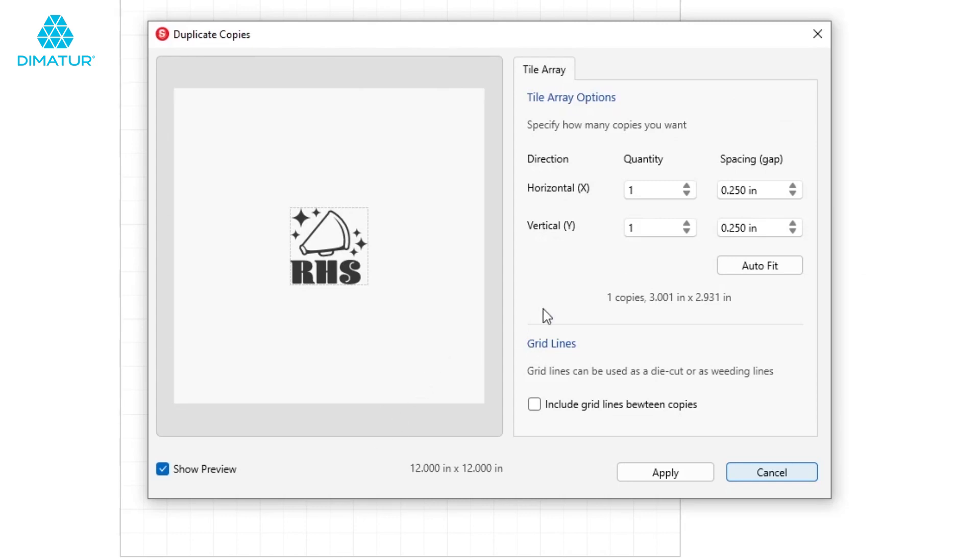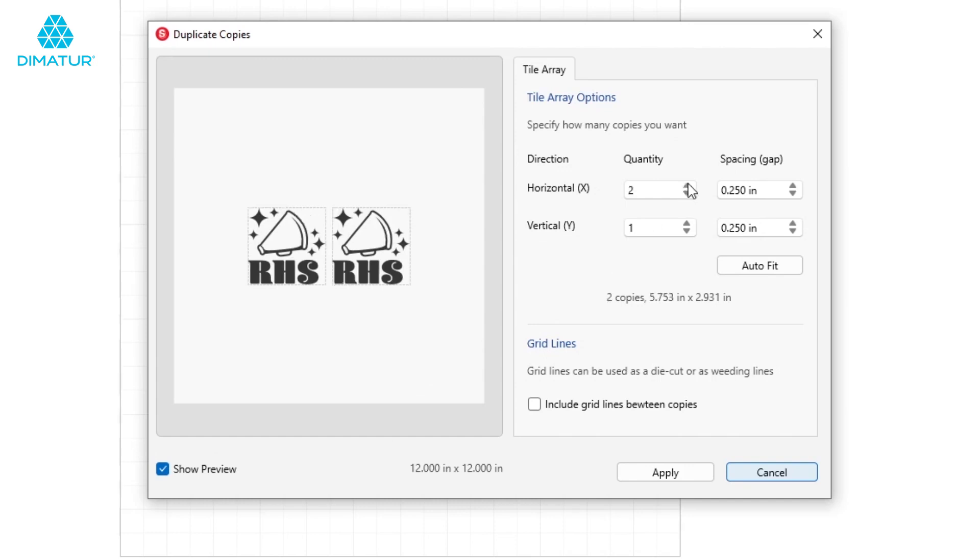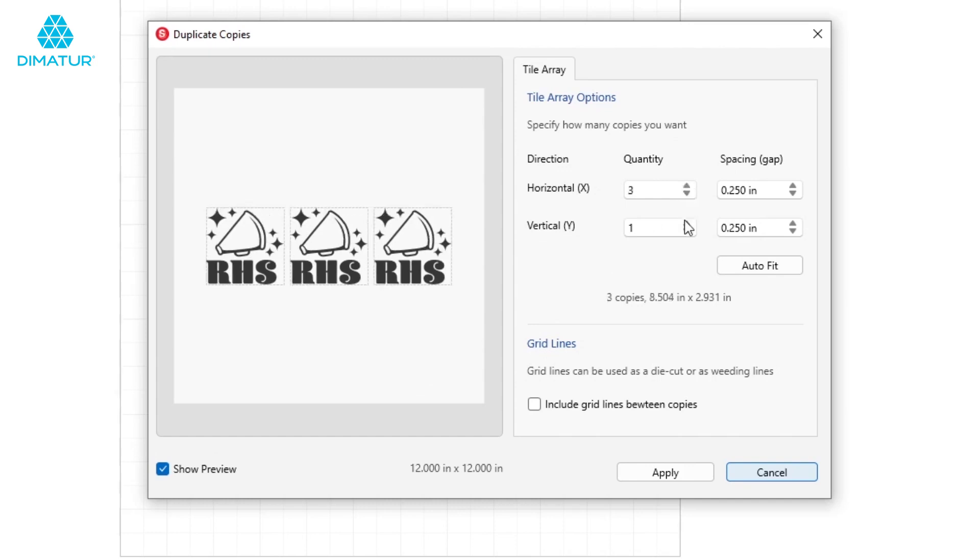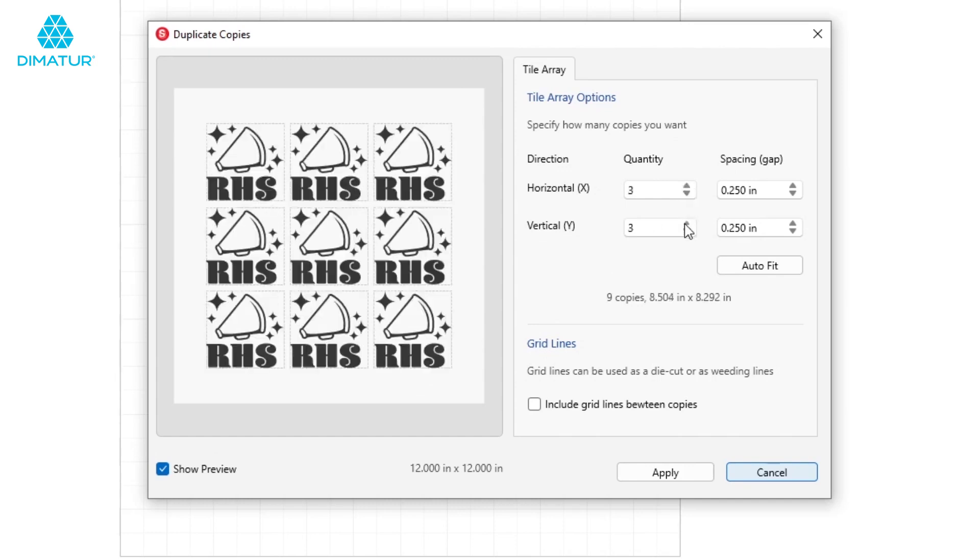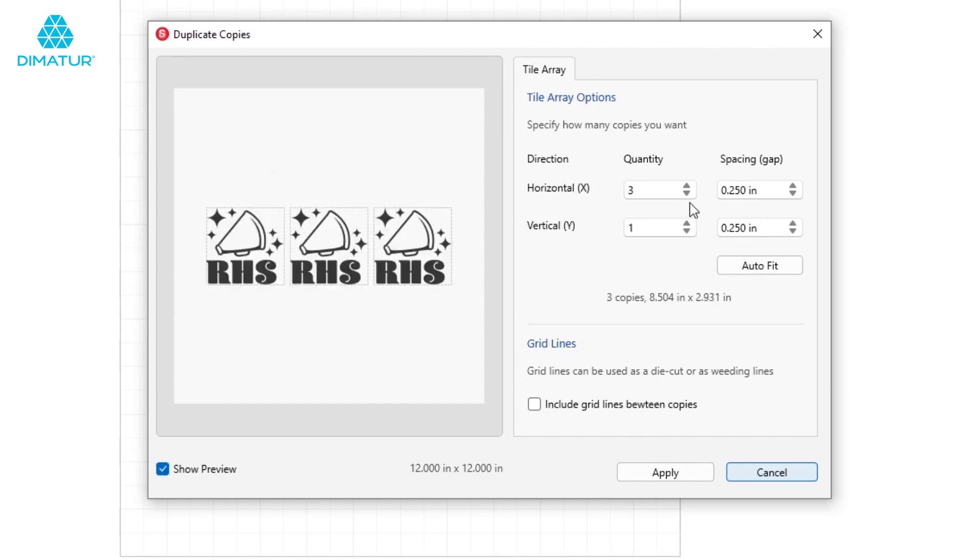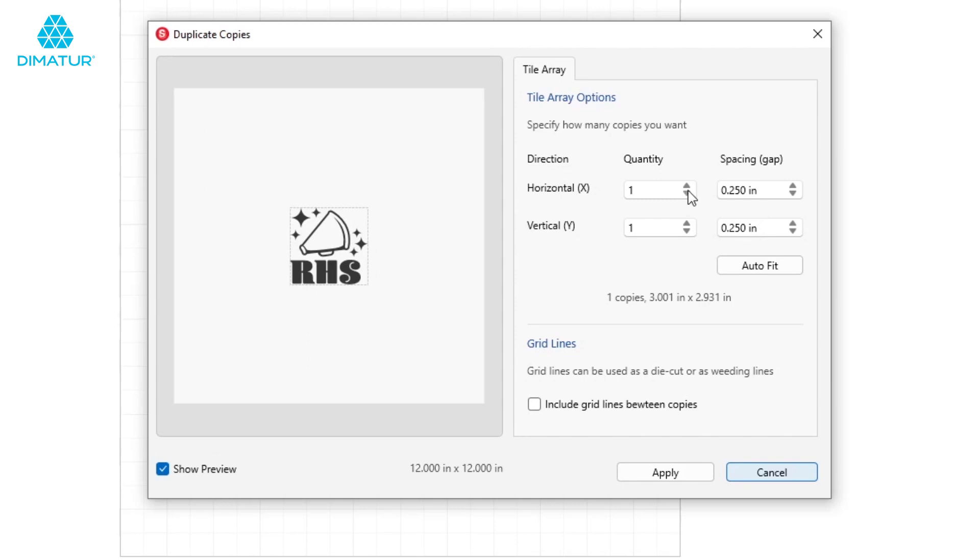Within the pop-up window, you can adjust the number of repeated designs using the quantity arrows manually or simply click the Autofit button. Since we have already sized our artboard to match the available material, the Autofit button triggers Leonardo to fill a space instantly for you.